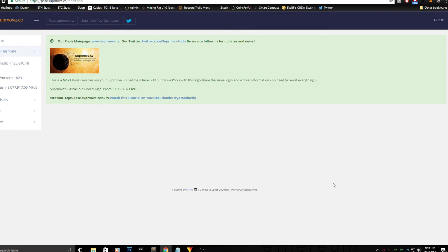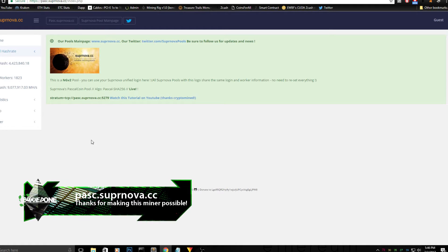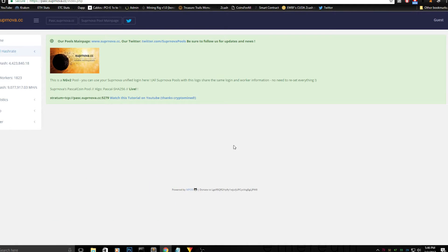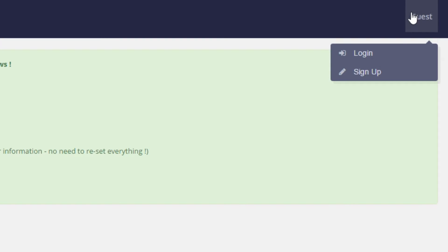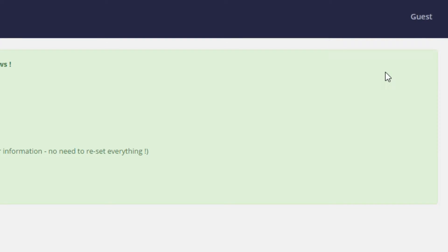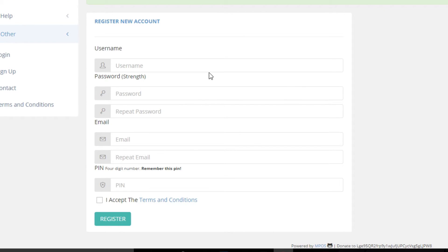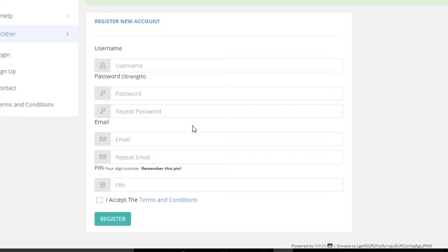The first thing you need to do is go to Supernova — I'll put a link in the description below. You will need to create an account on their website. As you can see in the top right corner it says guest, so go ahead and click sign up. Fill out every field, create an account, confirm your email, and then we move on to the next step.